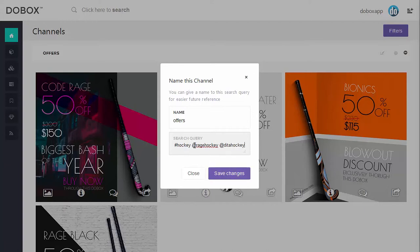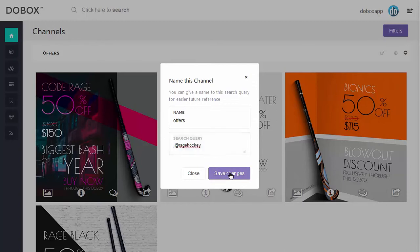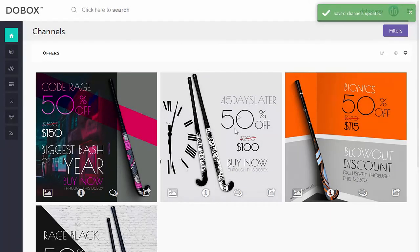Also, if I want to follow a single or multiple users, I can just leave at Rage Hockey, and now any dewbox they make will show up.